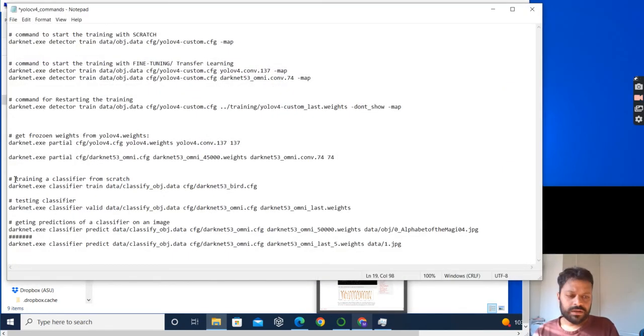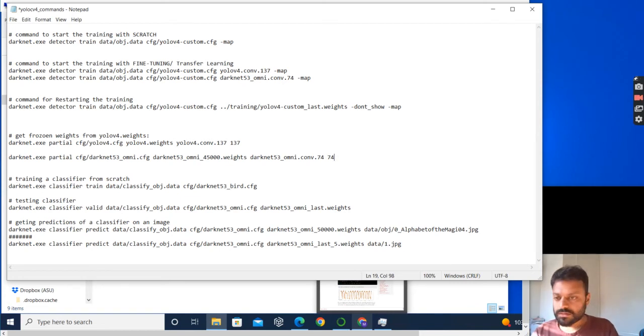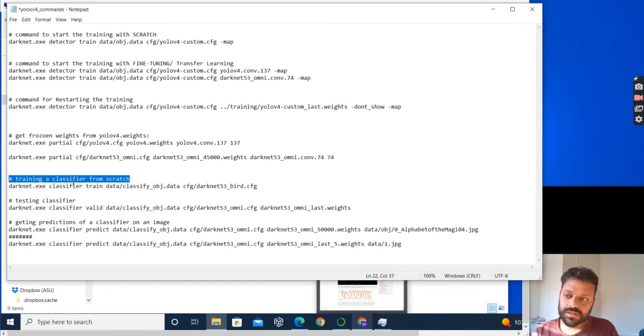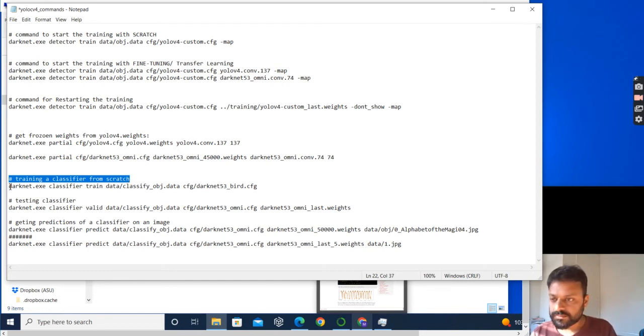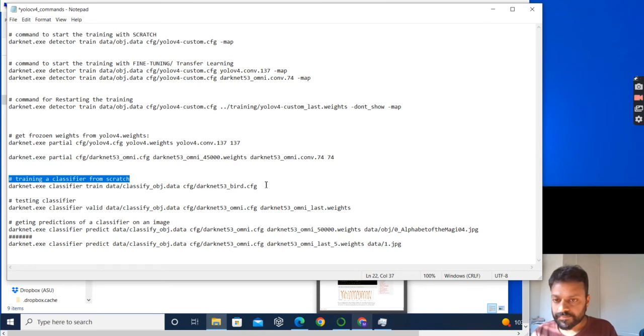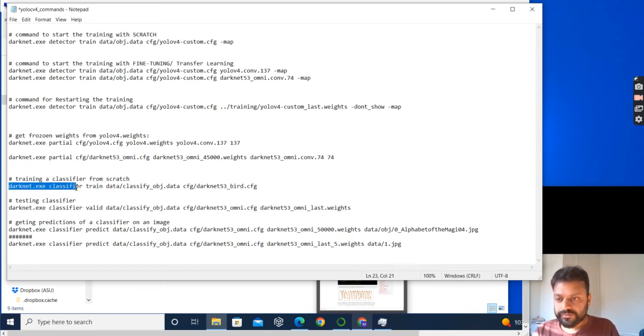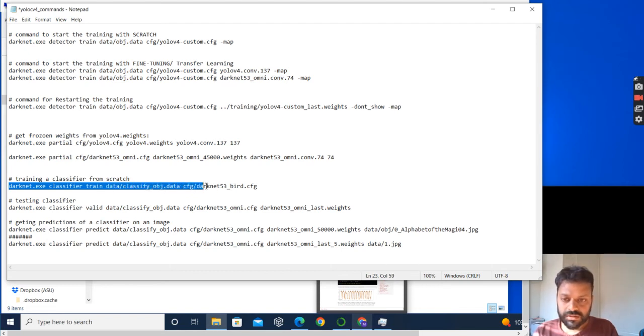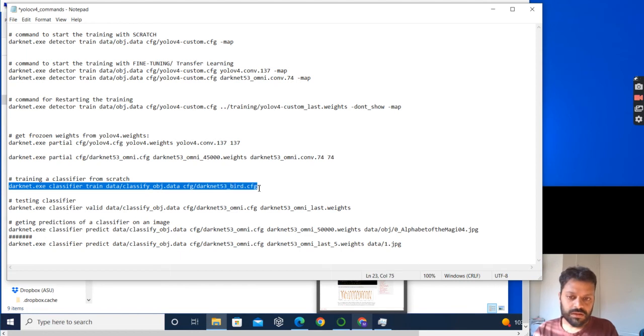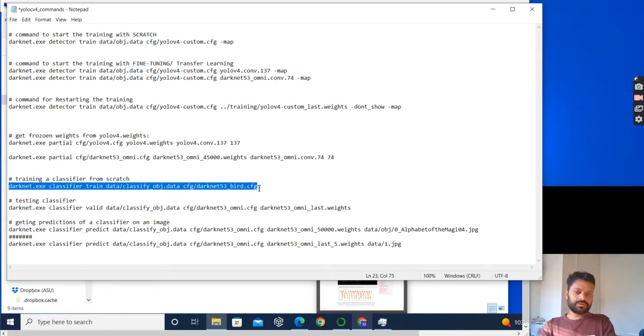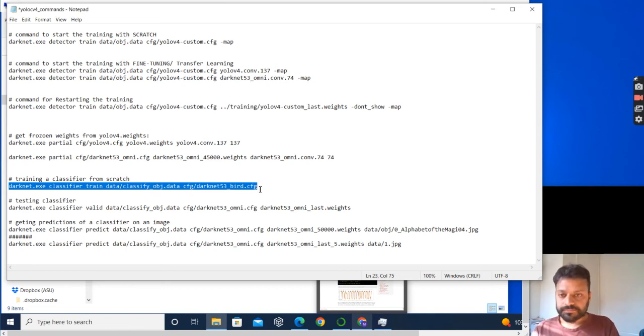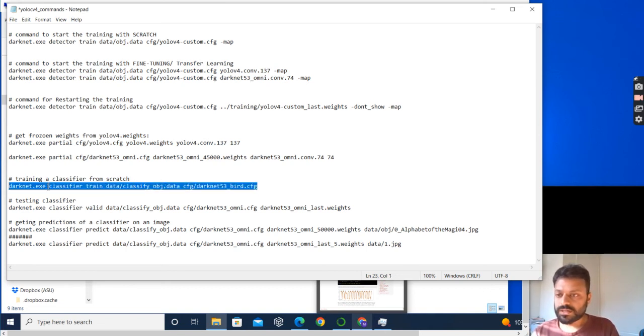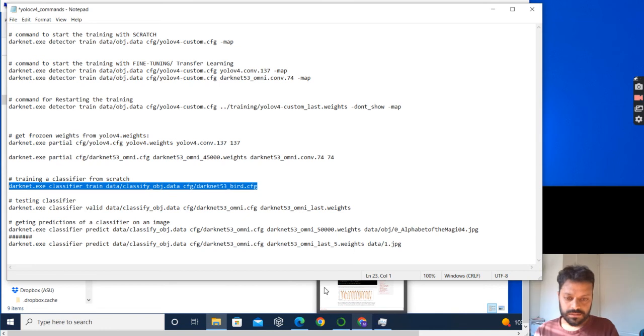Once you have done that, I've created a text file with the command so that it becomes easier. This command is for training and classifying from scratch. You can take a screenshot of this text file if you want to use it. I am training a darknet classifier where the training data is given by classify_obj.data, and cfg is given by darknet53_bird.cfg which we just created. This would train it from scratch.